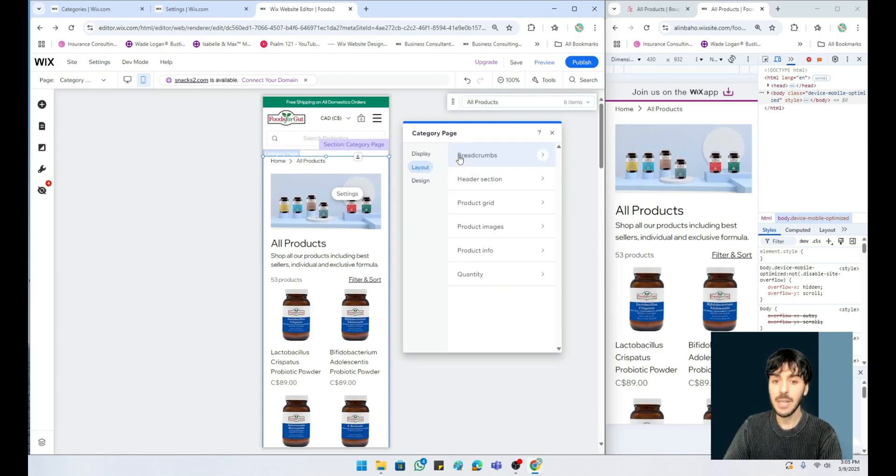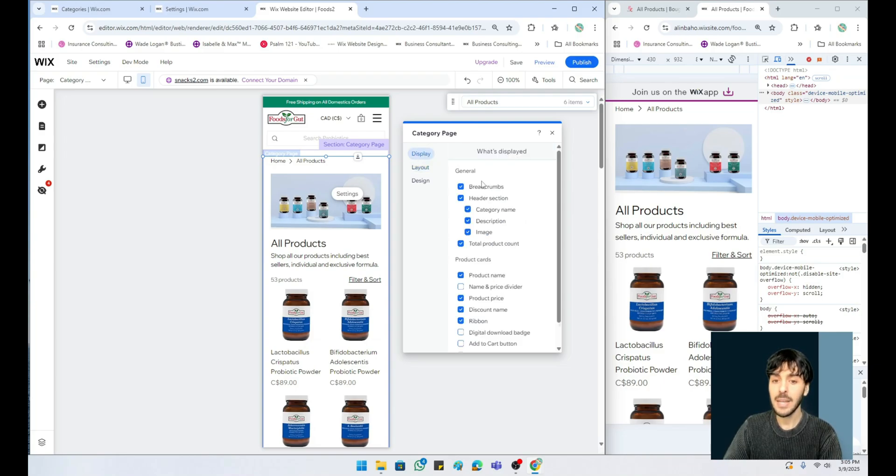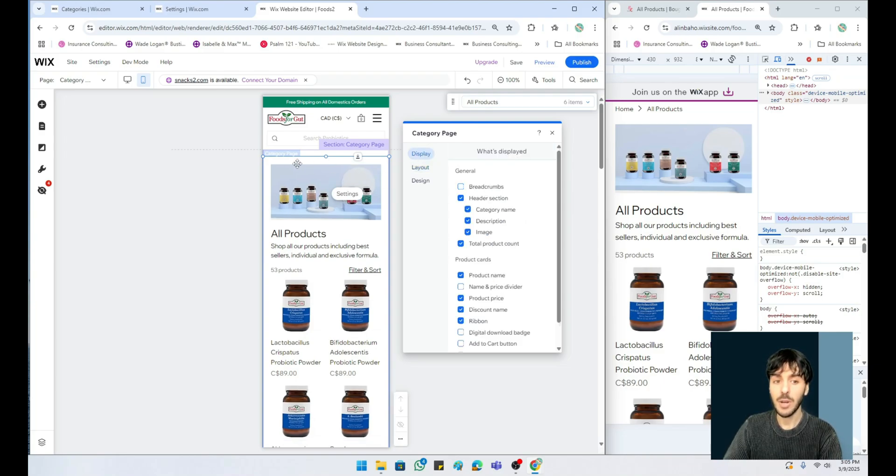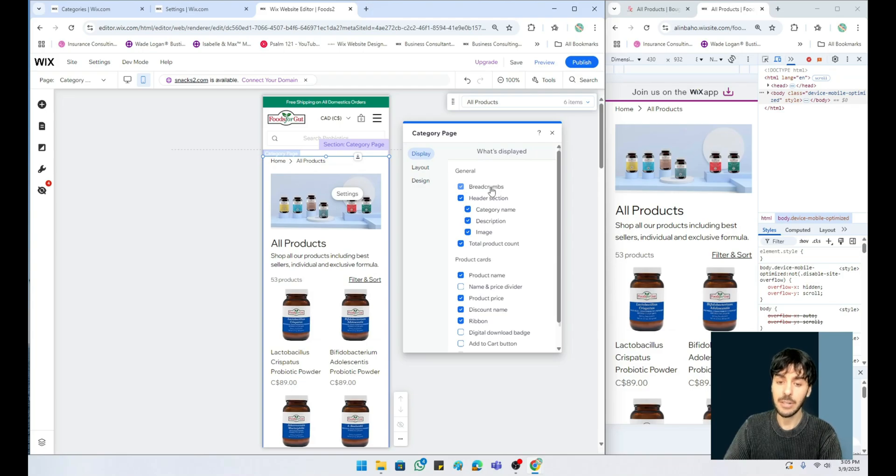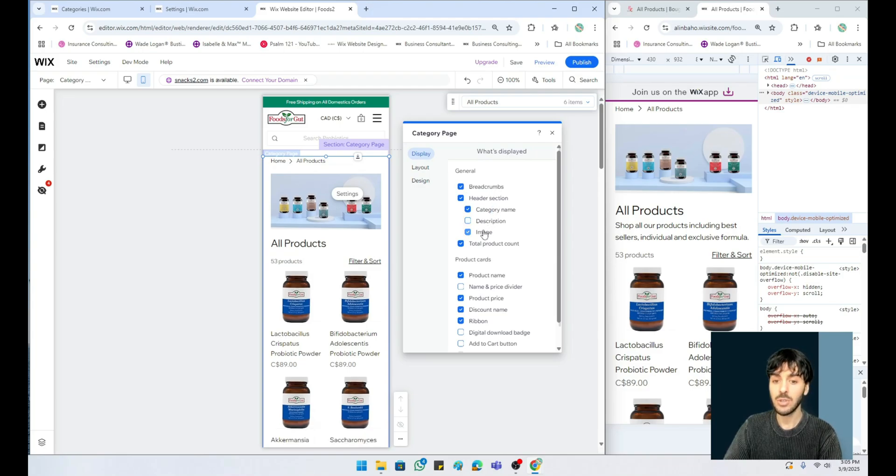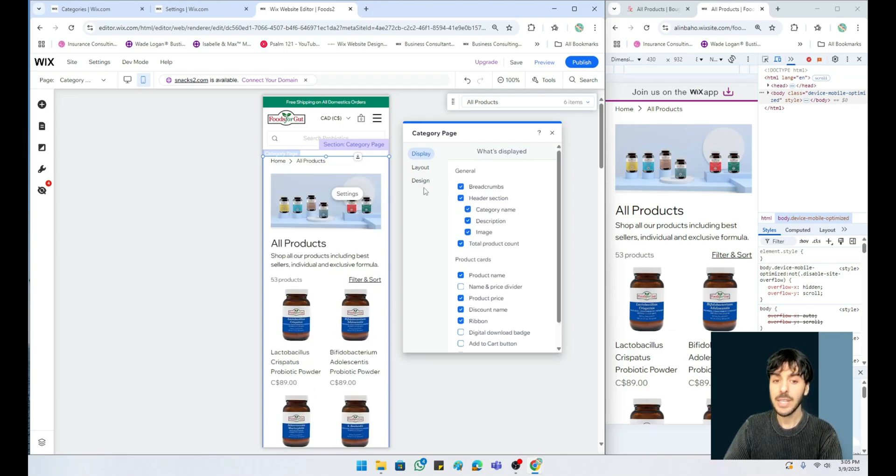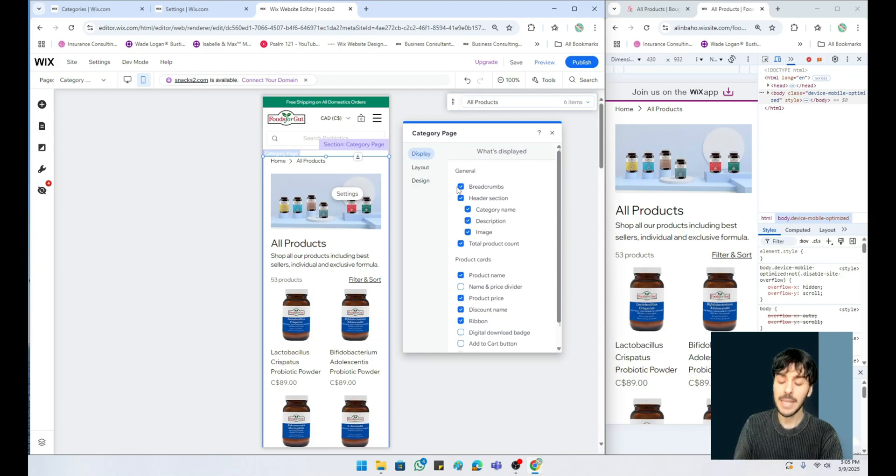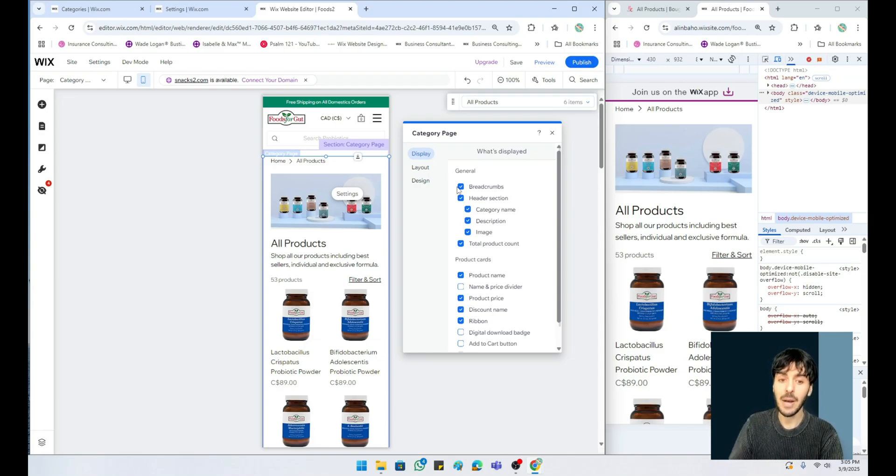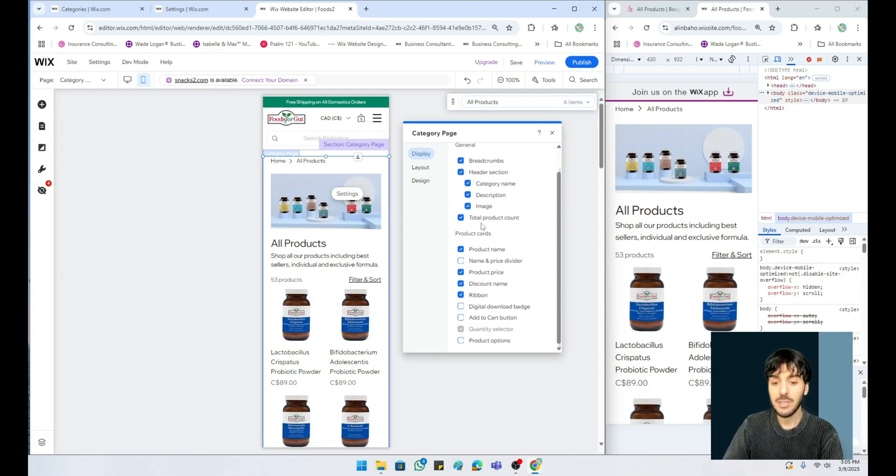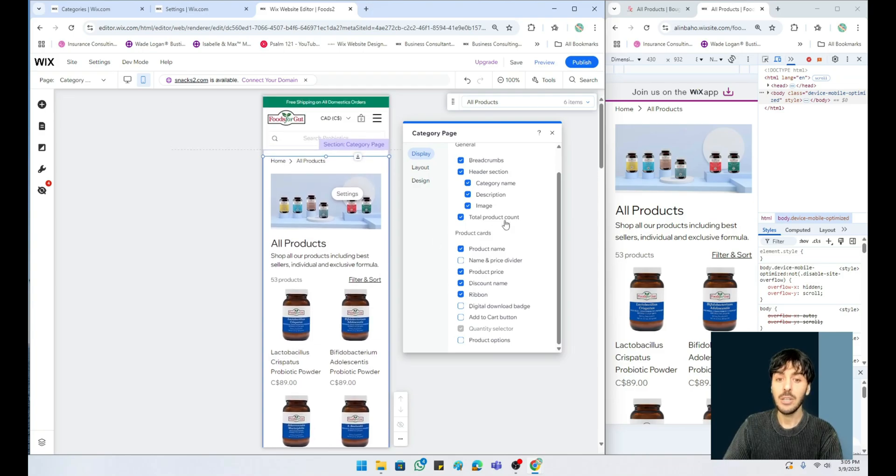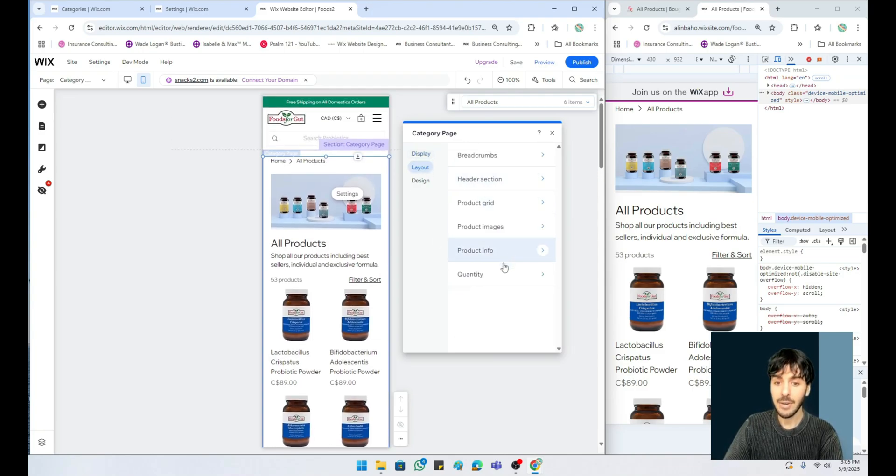From here you can also go back to display and choose whether you want the breadcrumbs or not. You can choose category description, image, or header. Point is, we want to try to do our best to create the best online product that users are going to shop on. It's really important for us to get it right. So utilizing that display settings and the layout options is really going to help you create that product.